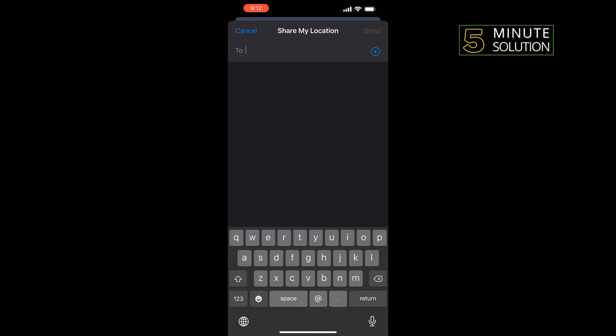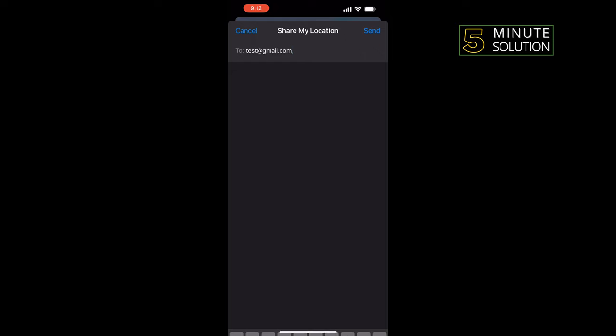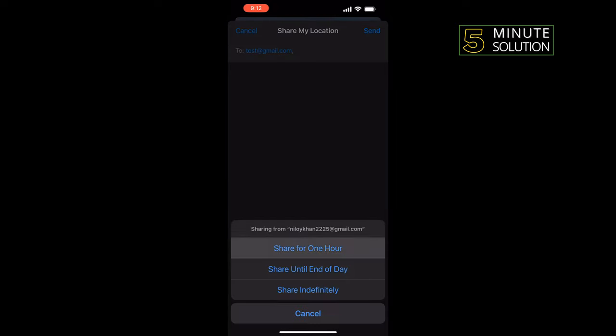Tap on Send, then select an option from here.